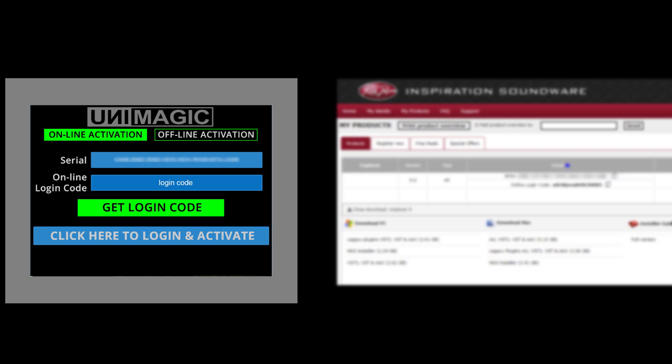In case you prefer to activate offline, please select this option here and follow the instruction on the panel.